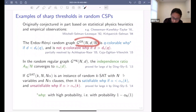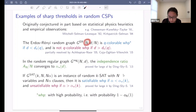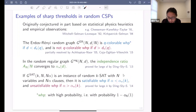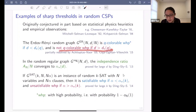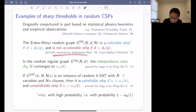For the first example, take the Erdős–Rényi random graph: a graph on n vertices where between every pair of vertices an edge is placed independently at random with probability d over n. If I take this graph and fix a number q of colors, it will be q-colorable with high probability if d is smaller than some threshold, and not q-colorable with high probability if d, the average degree, is larger than some threshold. This one is actually still an open problem, but fairly close to being resolved.